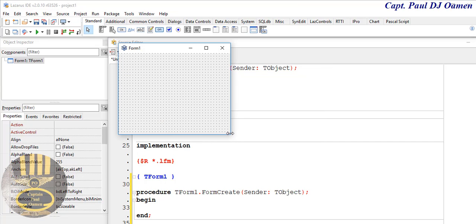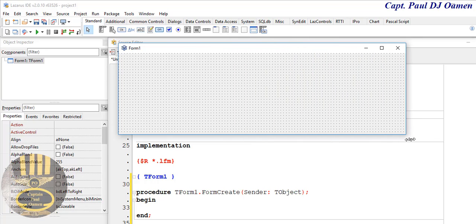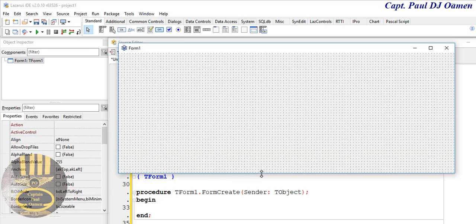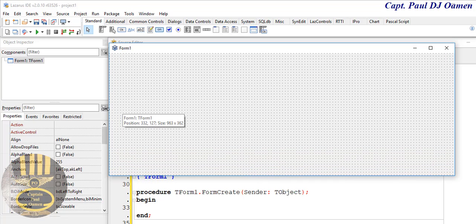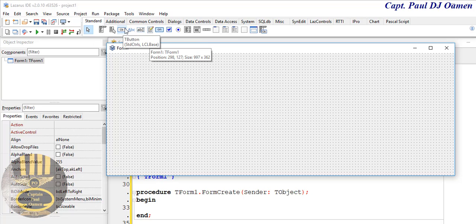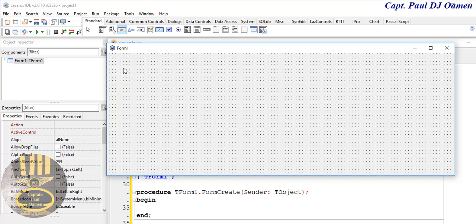I'm going to define the size of the form — just bring it down a little bit. I think that would do. Now let's go up here and grab a button. There's a button — just drag it down.